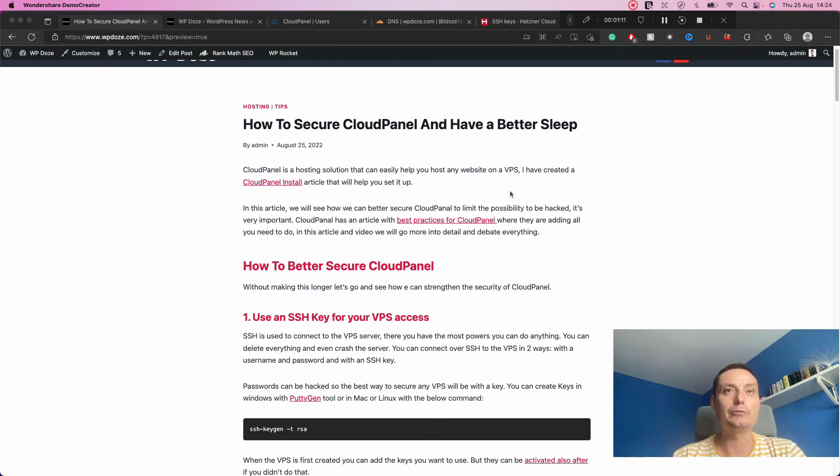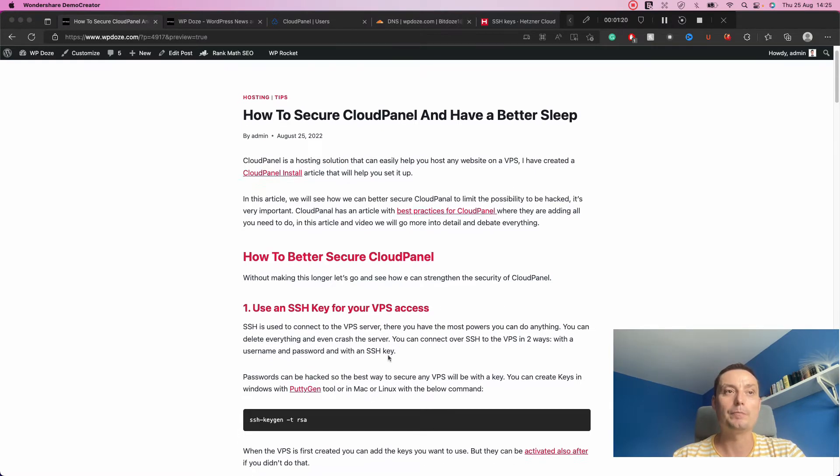Hello, in this video we're going to see how we can better secure CloudPanel, a hosting panel that can help us host multiple websites on a VPS. I have already created a video on how to set up CloudPanel — I'll leave a link in the description. Here we're going to see how we can have better security for our CloudPanel installation so we don't risk losing our data hosted on the VPS.